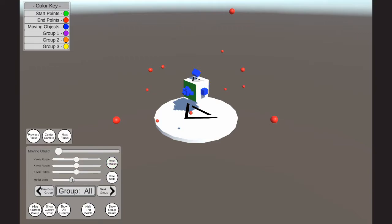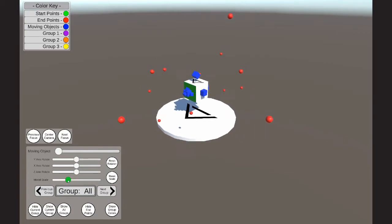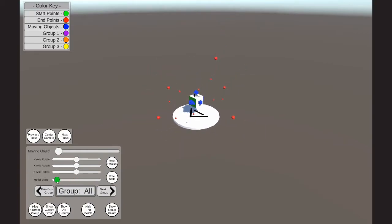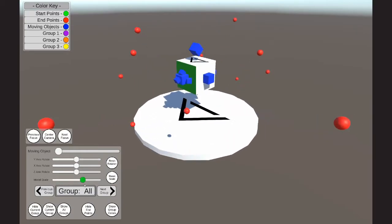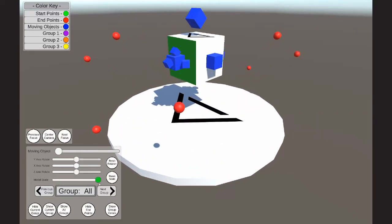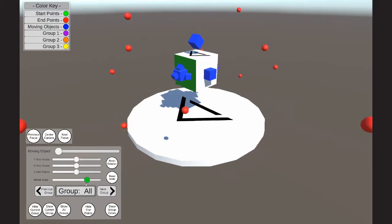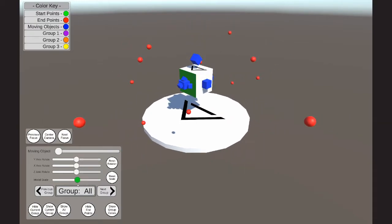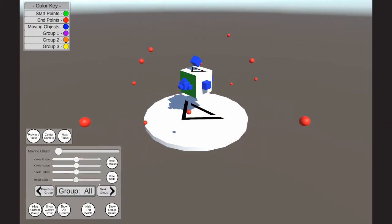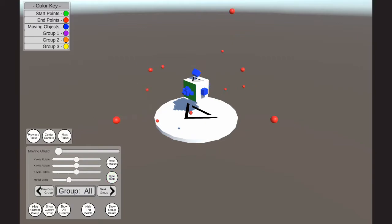The next feature here is the model scale slider. This allows the user to make the model larger or smaller. As you can see, we also have reset buttons allowing the user to reset the model's rotation and size.